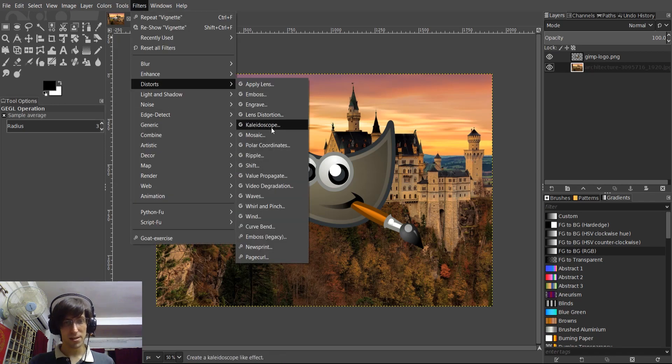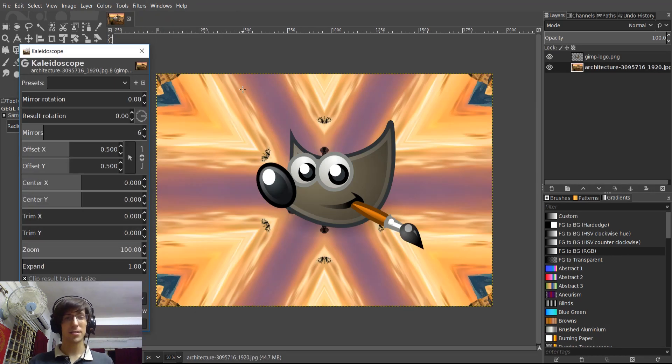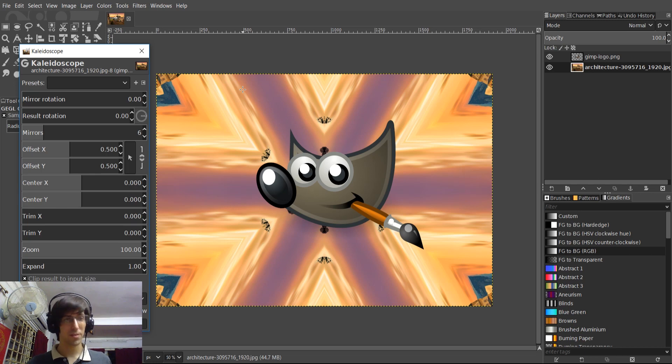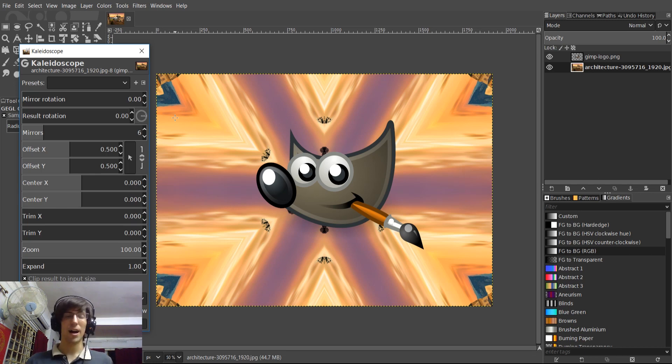Also, they have things like the Kaleidoscope effect here. So the Kaleidoscope effect obviously gives you a really wild look for whatever image you're looking through, obviously.